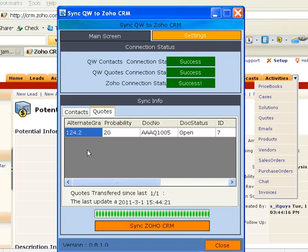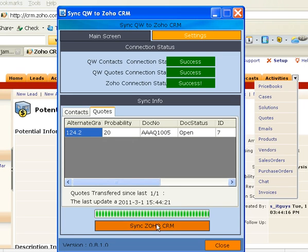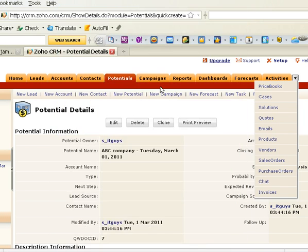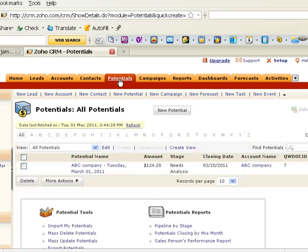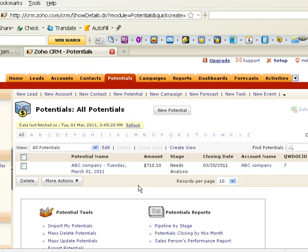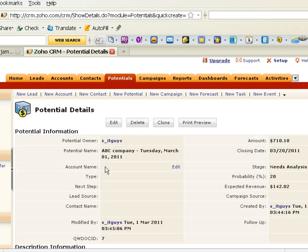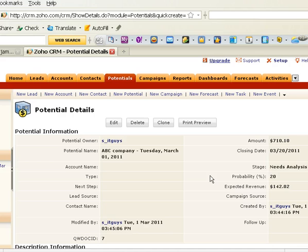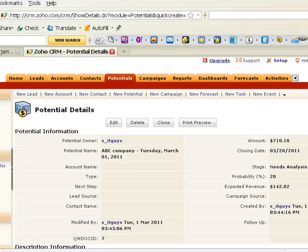Let's synchronize again. This is the $124.20 and change to $710. Let me refresh the page. So this quote has been updated in Zoho CRM potential.